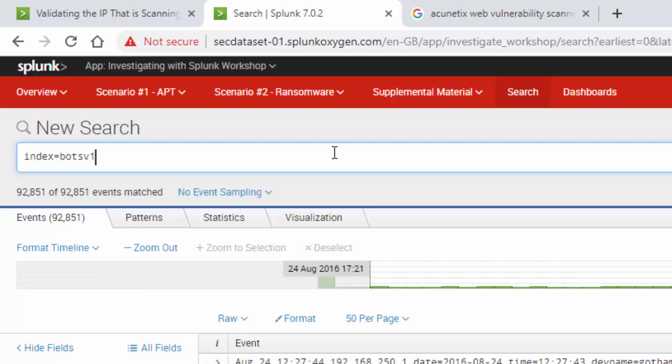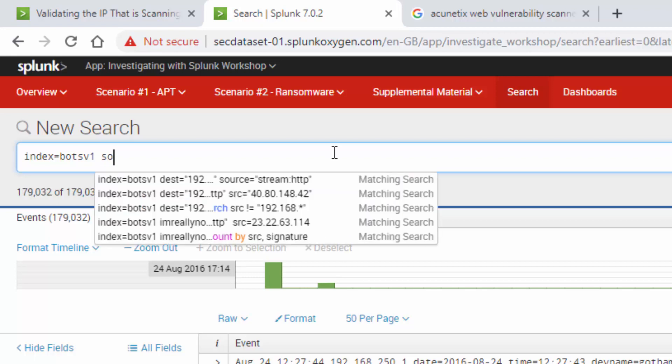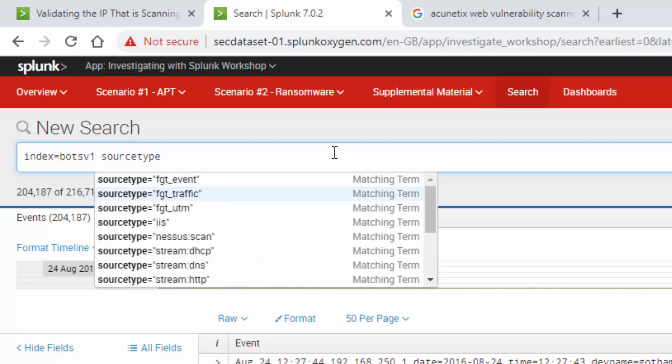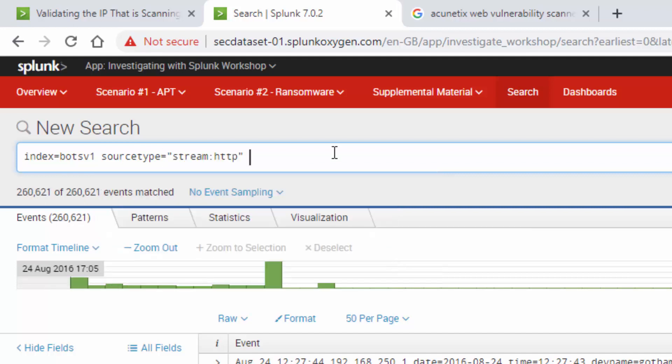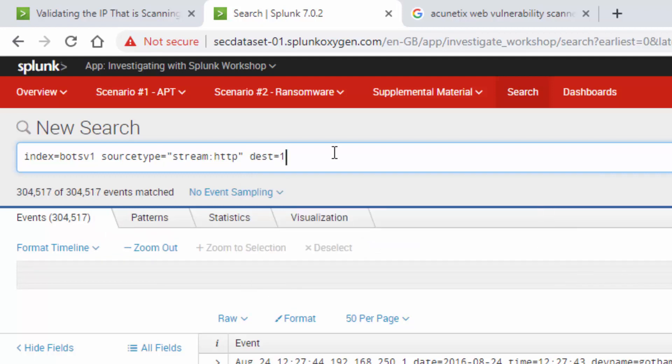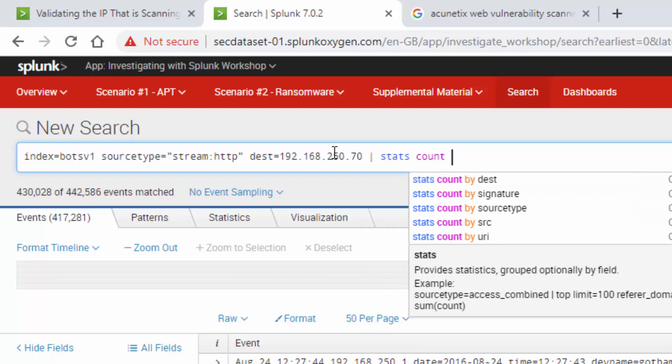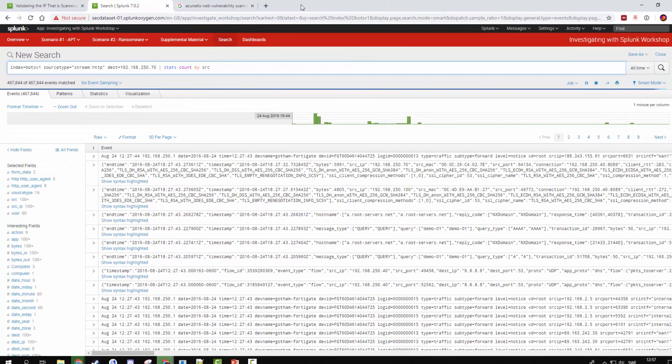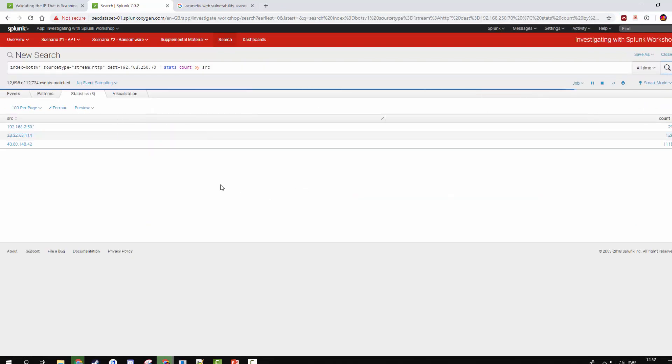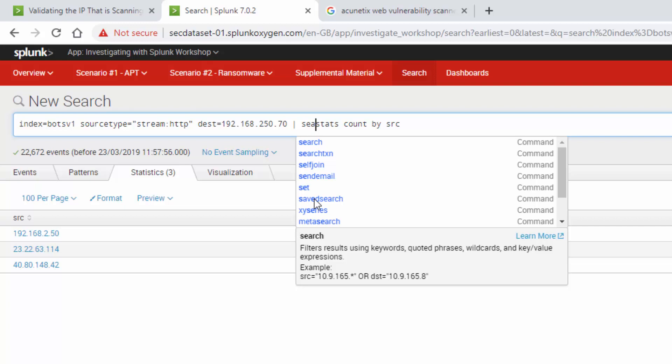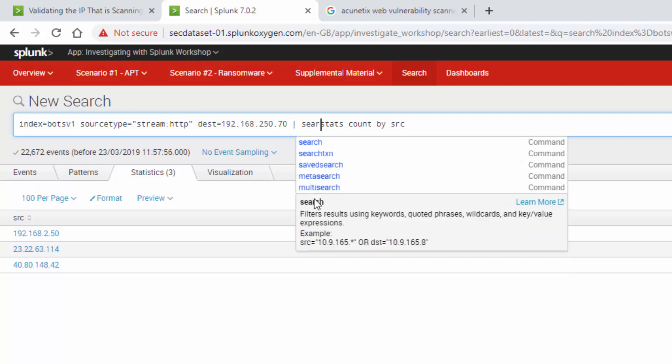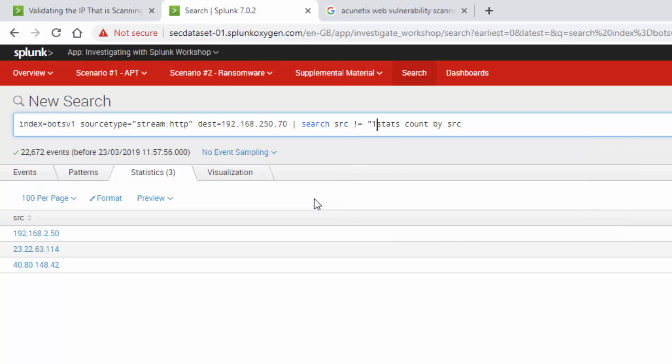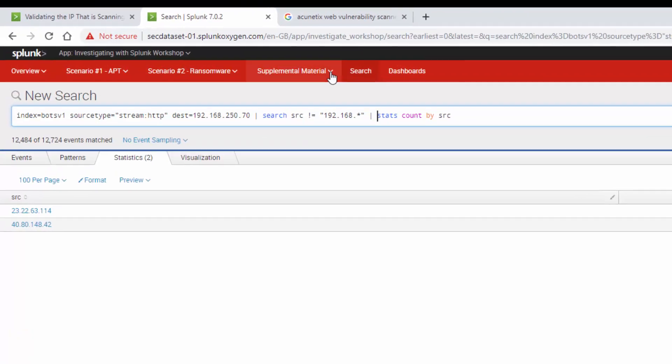One good way of exploiting web servers is through web traffic. So why don't we have a look and see what our web traffic looks like. To do that, we're going to use our HTTP source stream. We know what our destination is, our web server, 257. Let's just have a look at the count by source. Let's run that query. We're getting one internal address here, which we don't want. So let's do a search to remove that.